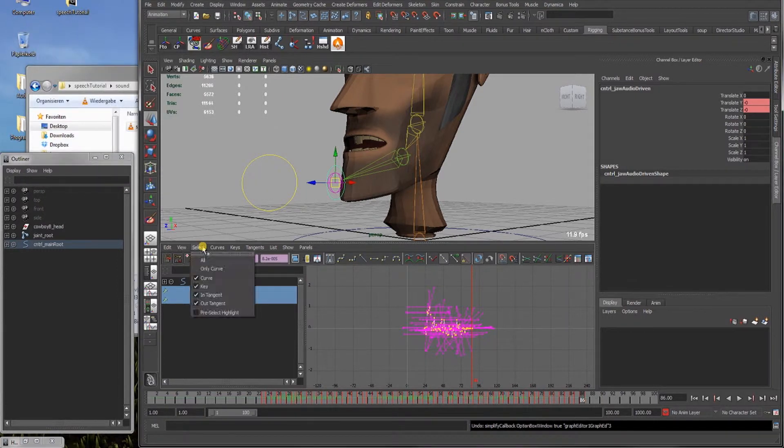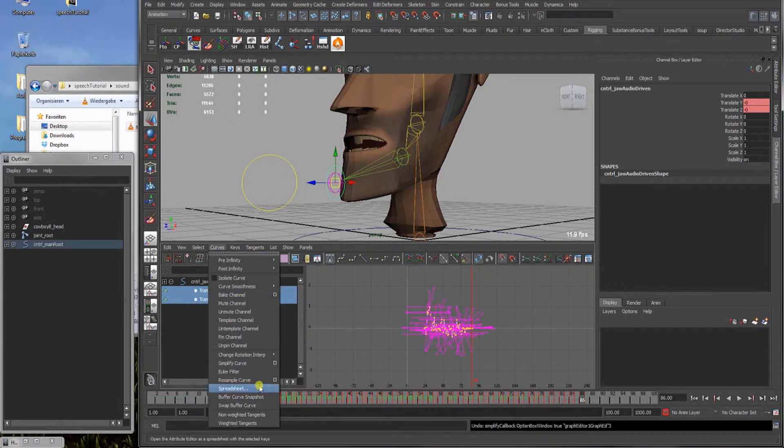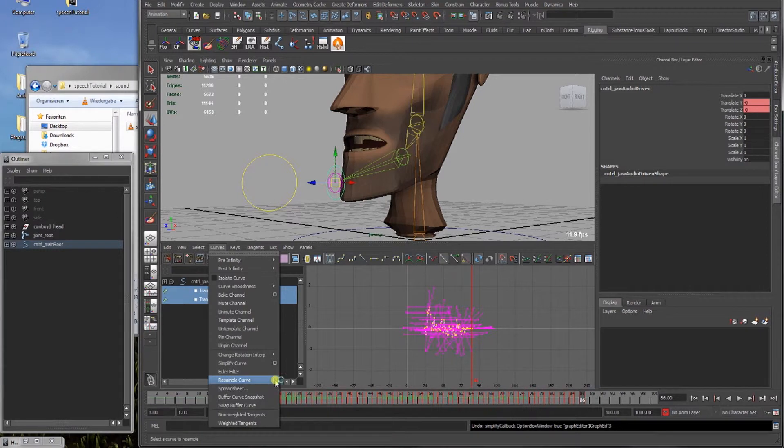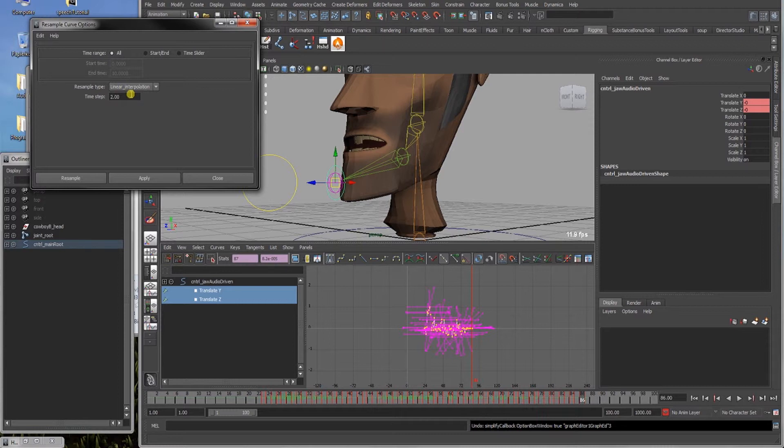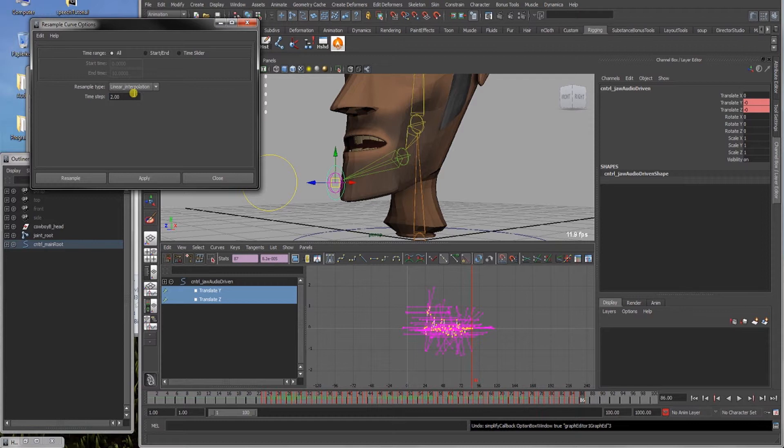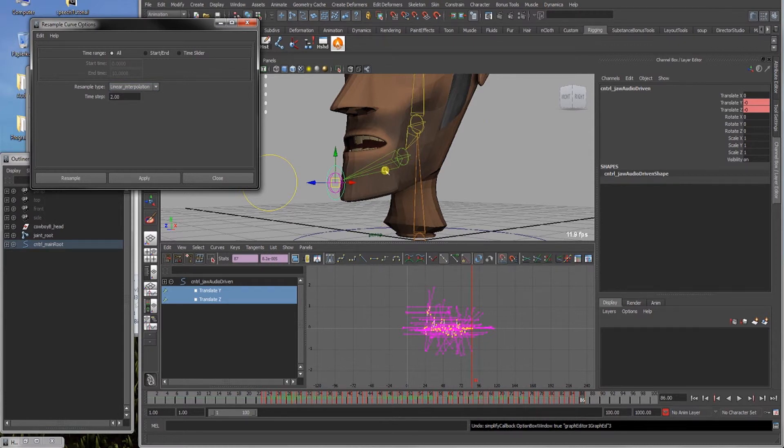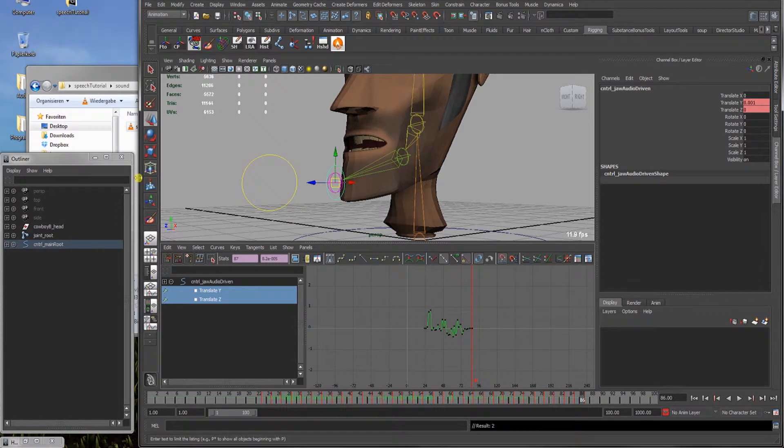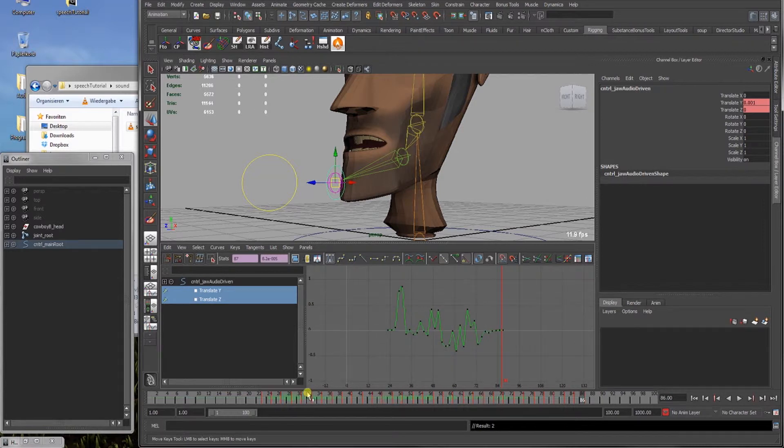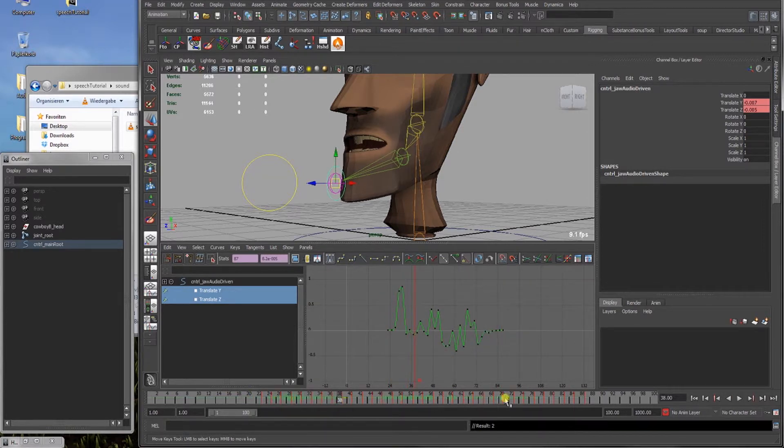I will use the resample curve again under curves here. It's already set from my test before, time step 0.2, so it will reevaluate the animation every two frames, not every frame like now. That will simplify our curve by two. And we will use the resample type linear interpolation, because I found out for this special audio file it works the best or has the nicest result. We click resample, and as we can see here, the curves are now much smoother.